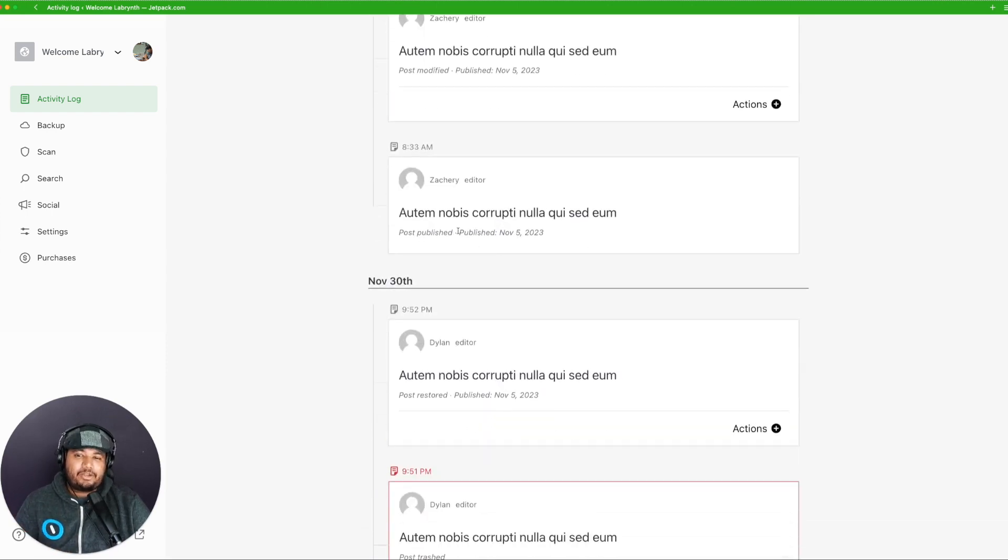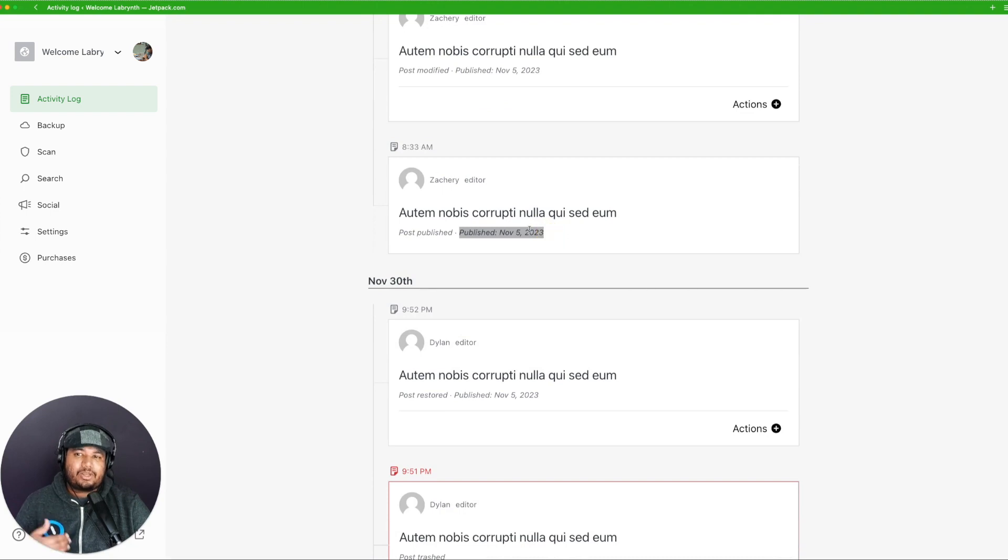As you may notice, we are also including the date when that post was published in the event card.